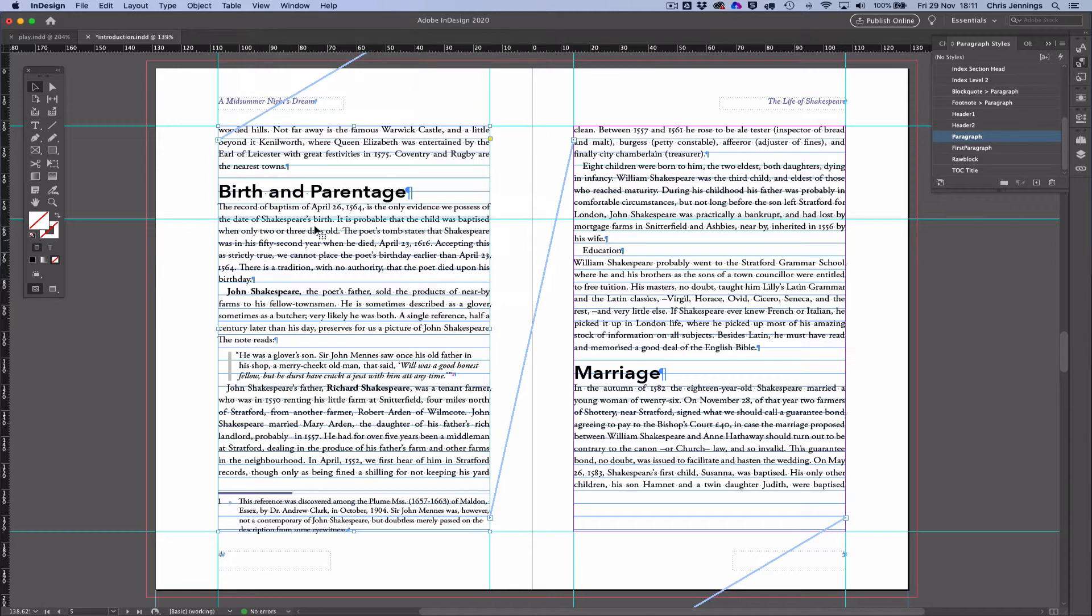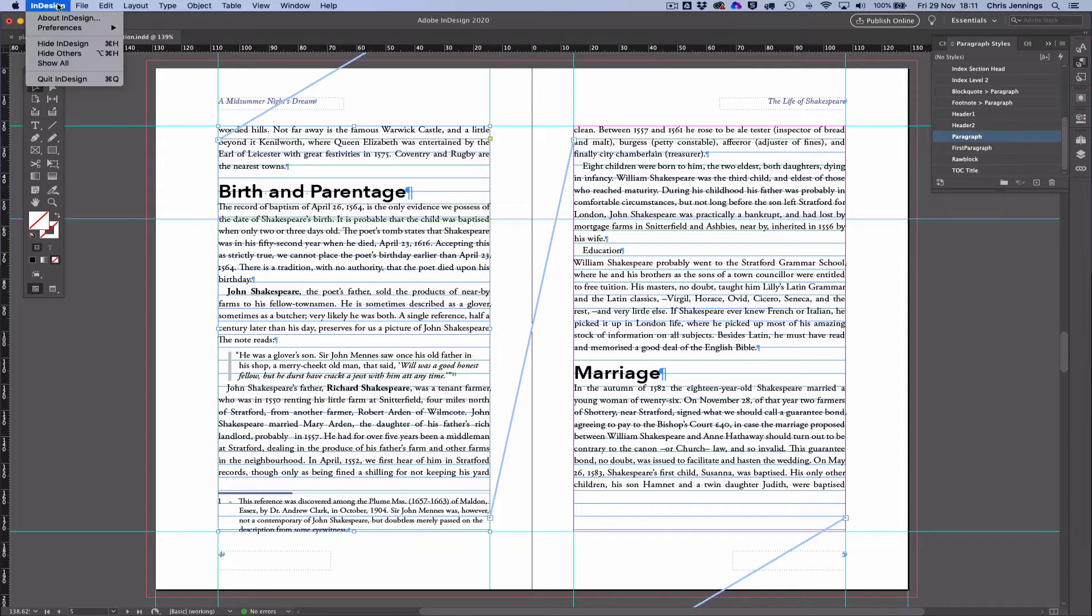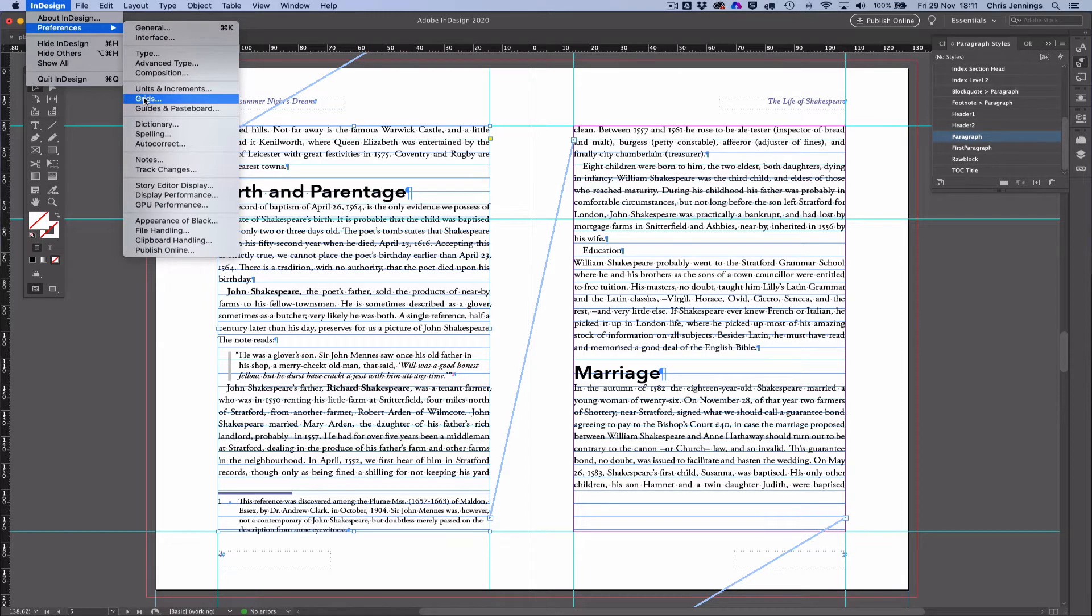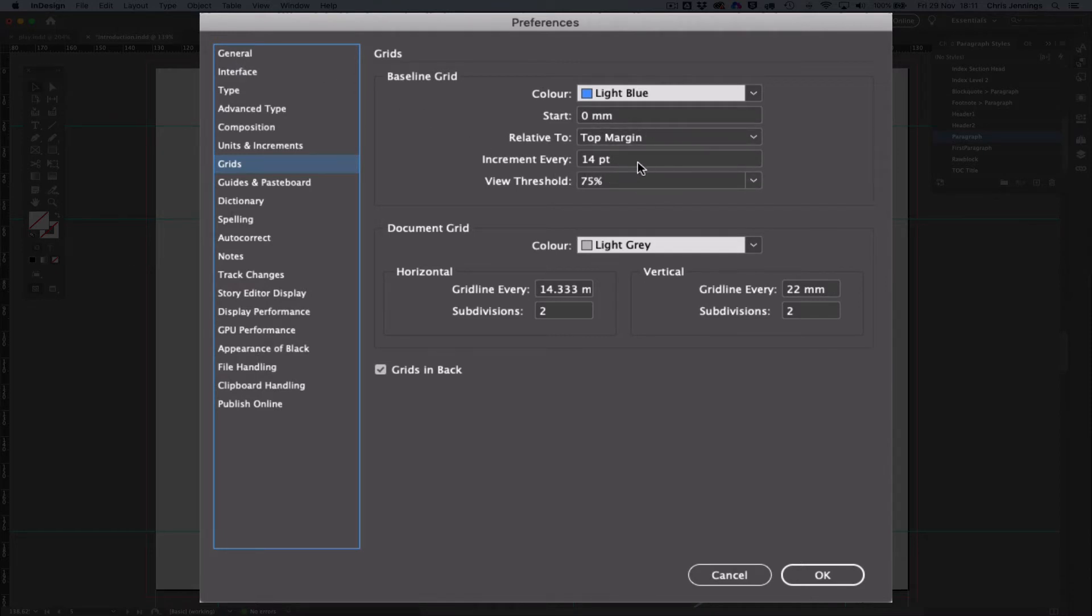Now you can see I've already got a baseline grid set here, but nothing is aligned to it. Now where is that baseline grid set? Well, interestingly enough, there are two different alternatives to this. You can set the baseline grid under the Preferences for InDesign. If we go to Grids, you'll see that I've got a baseline grid of 14 points, so incremented every 14 points. That's the lines that you're seeing currently on my panel.